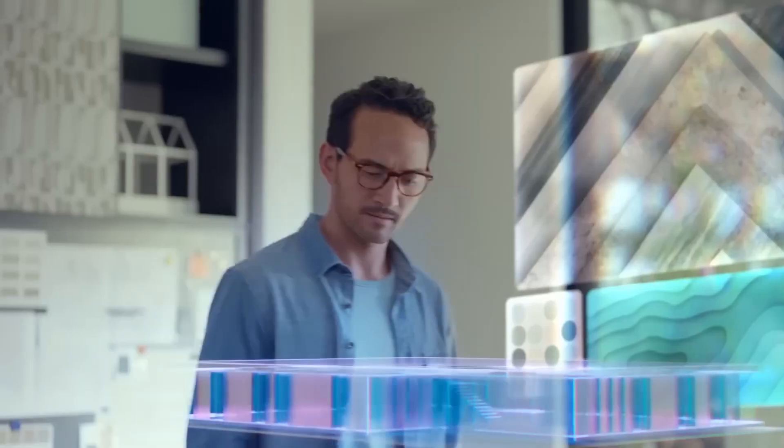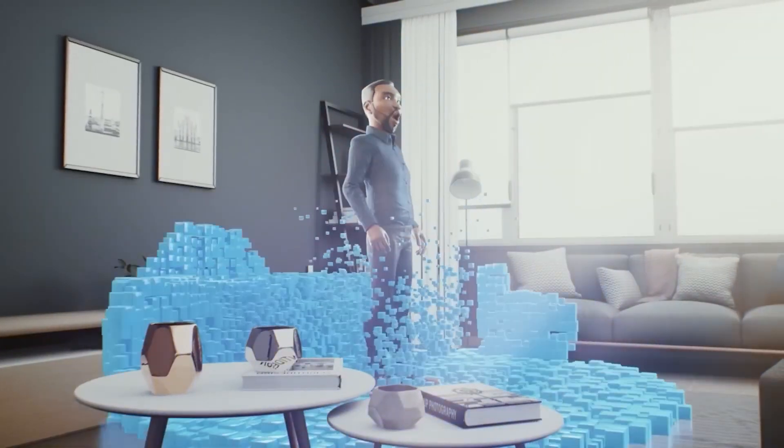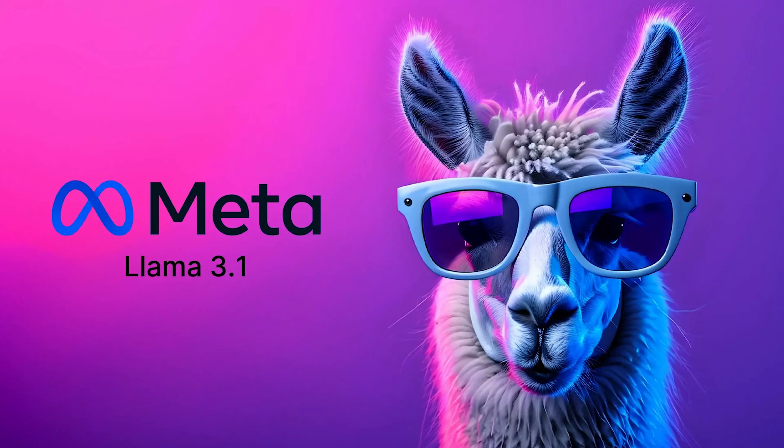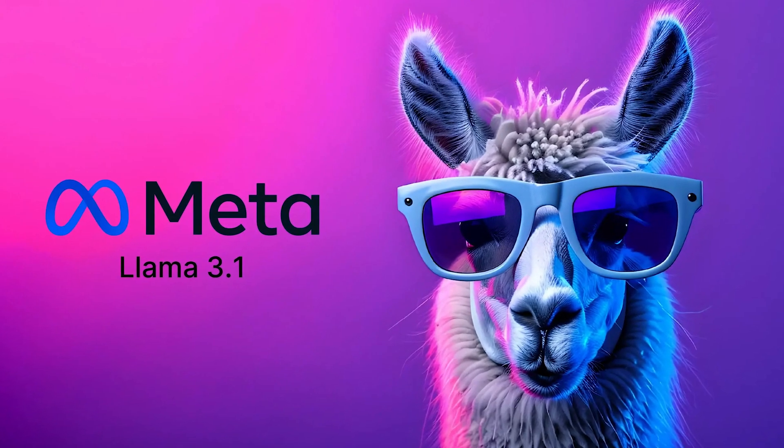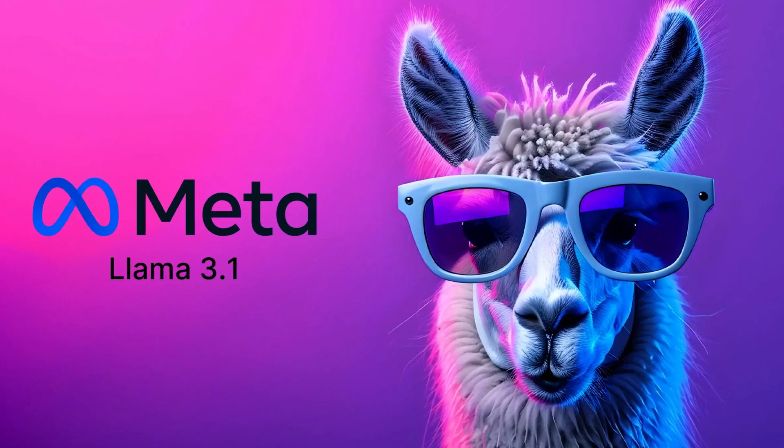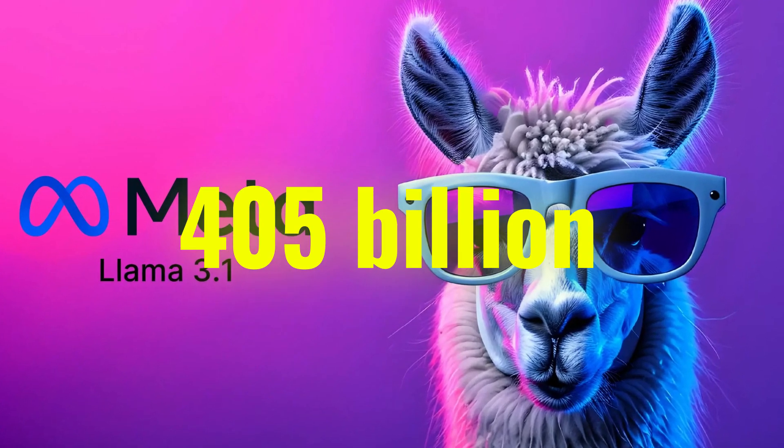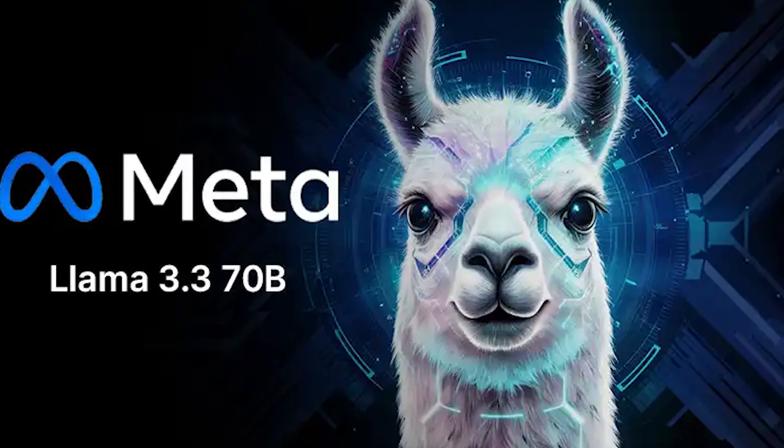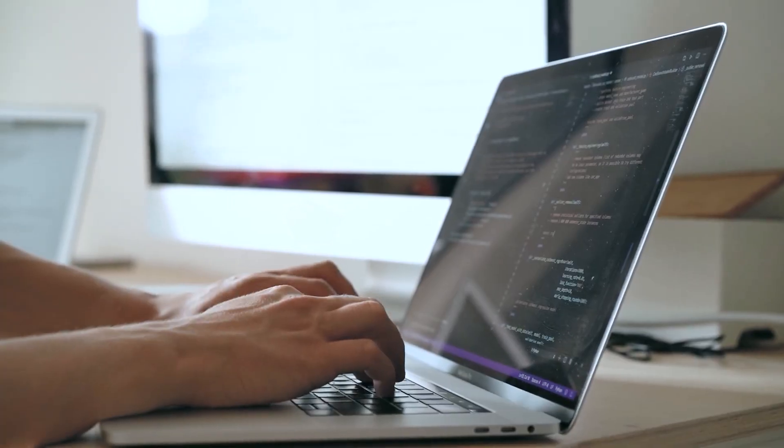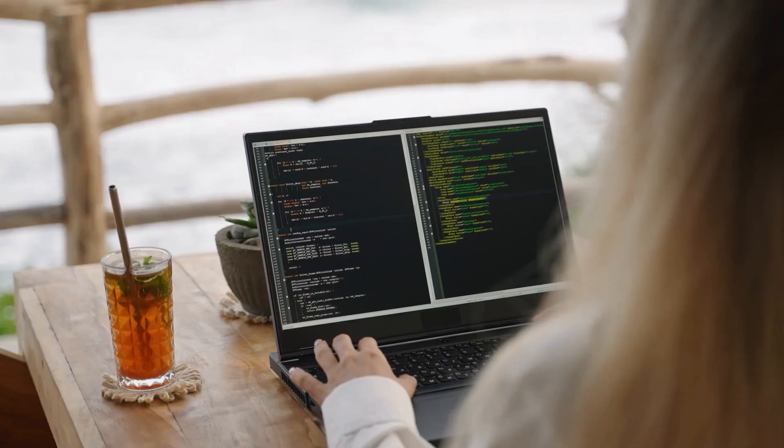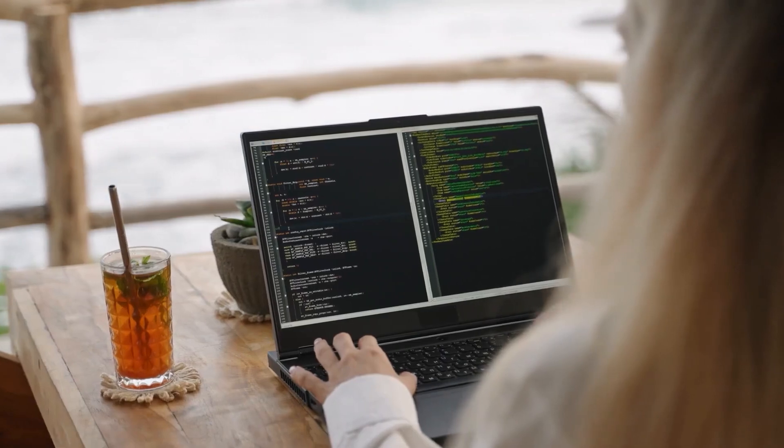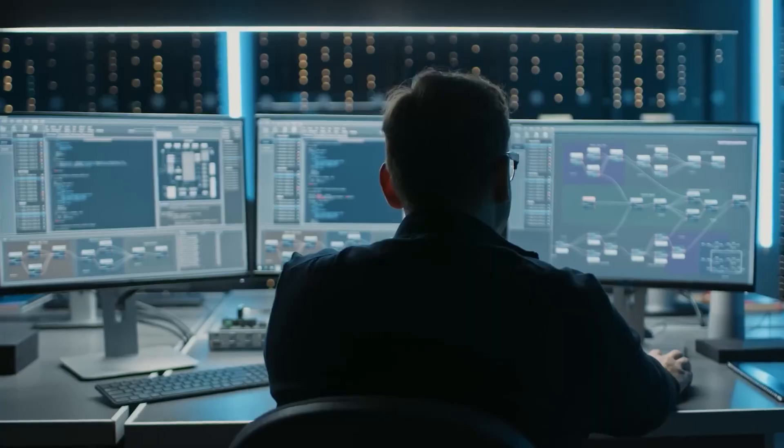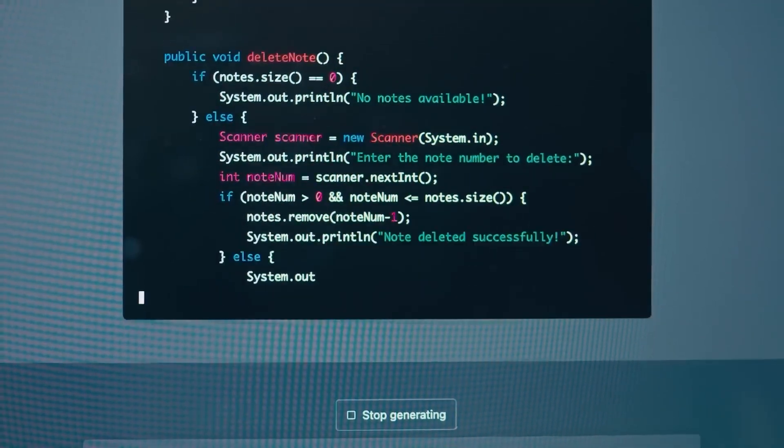Meta's announcement of Llama 3.3 immediately captured attention. Unlike its predecessor Llama 3.1, which boasted an enormous 405 billion parameters, Llama 3.3 features a much smaller 70 billion parameters. For those unfamiliar with AI jargon, parameters are the backbone of machine learning models. They define the model's complexity and potential.